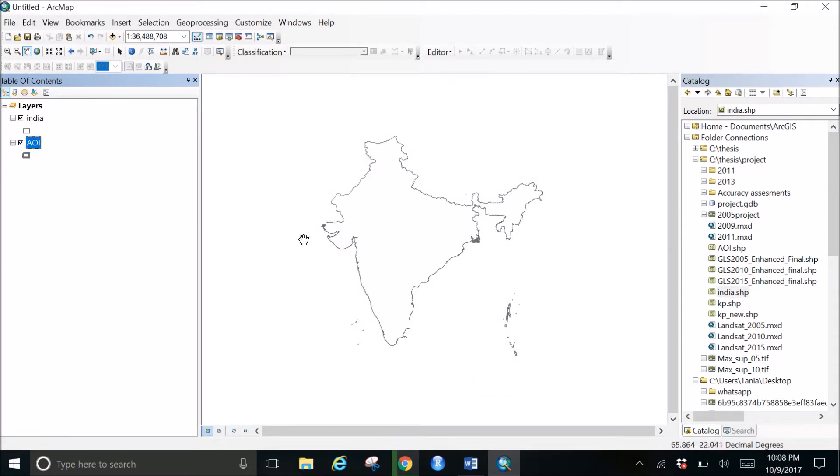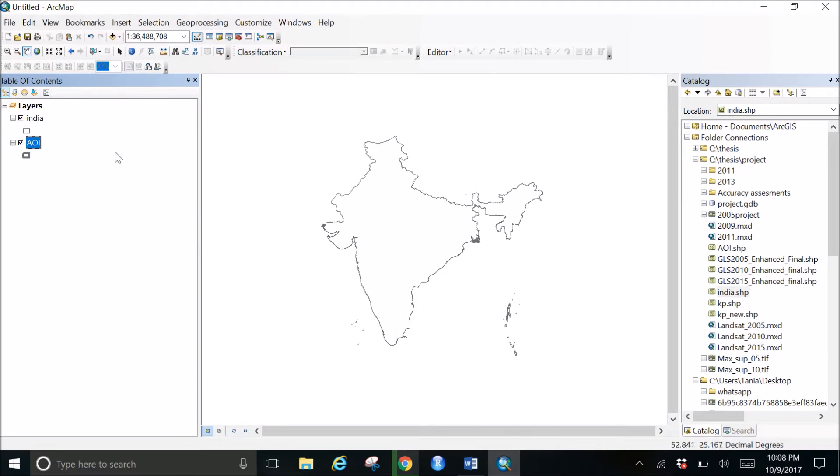So when you do any kind of project or if you work on these different shapefiles, then it would be really difficult for you to do any kind of projections or any further work. So to reproject the shapefile, I want to change the projection of India into GCS WGS 1984.